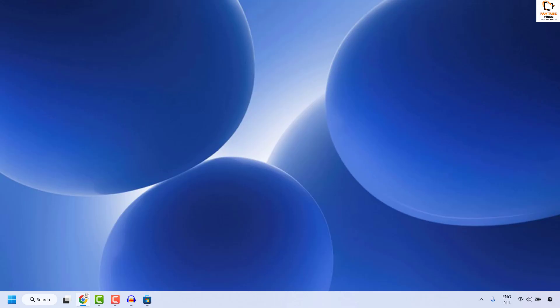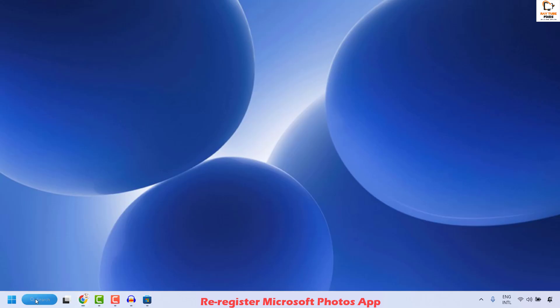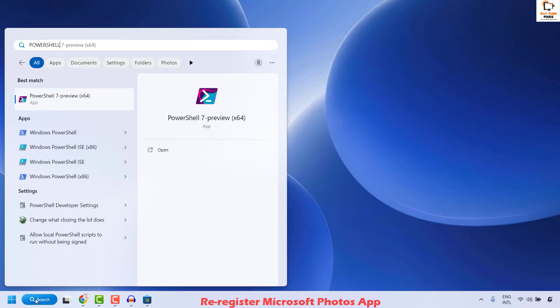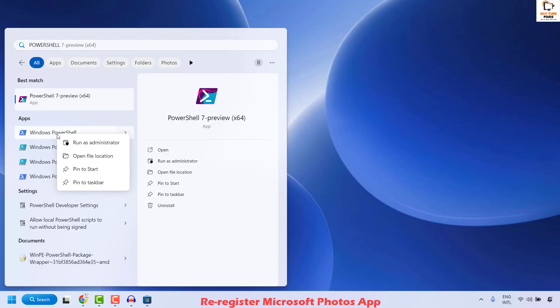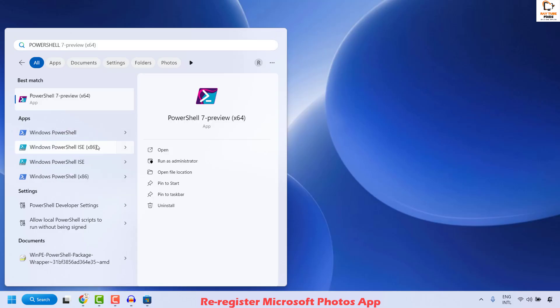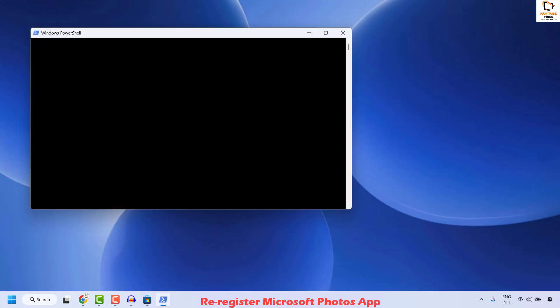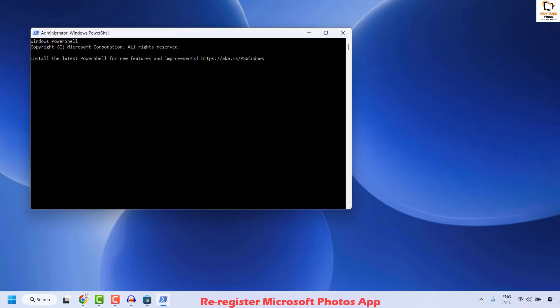The next step is to re-register the Microsoft Photos app. Open PowerShell by clicking on the search and typing 'powershell'. Locate Windows PowerShell, right-click it, and click Run as Administrator. If you get a User Access Control prompt, click Yes or Continue.